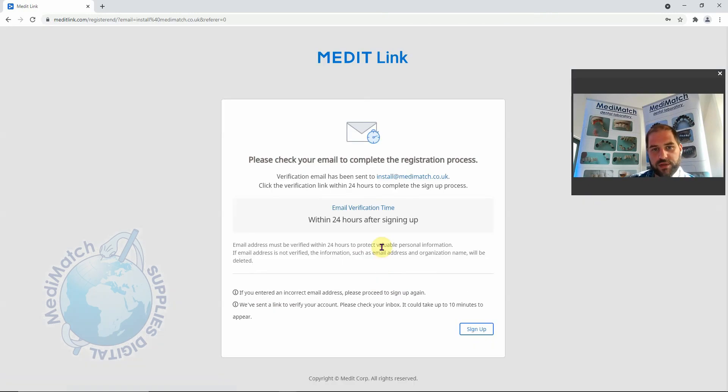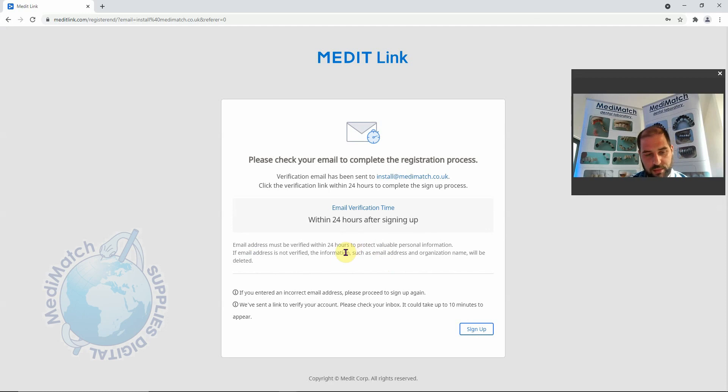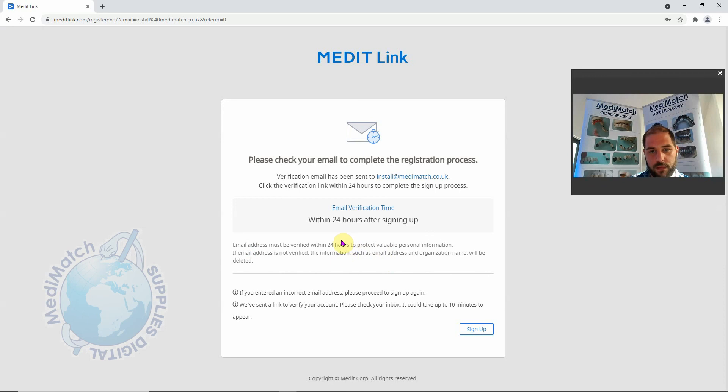This email will take usually about 10 minutes to come through. Once it does come through, we will click on the verification link that's in the email and that will bring us back to the Medit login page. I'll see you when that email comes through.